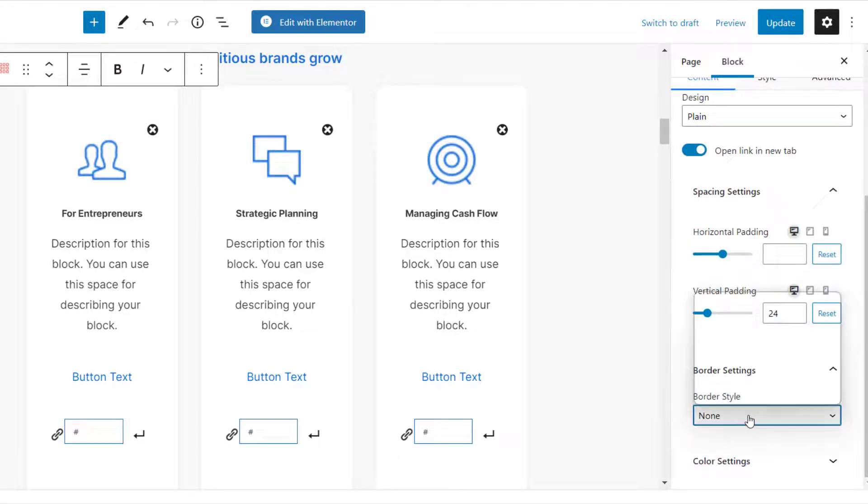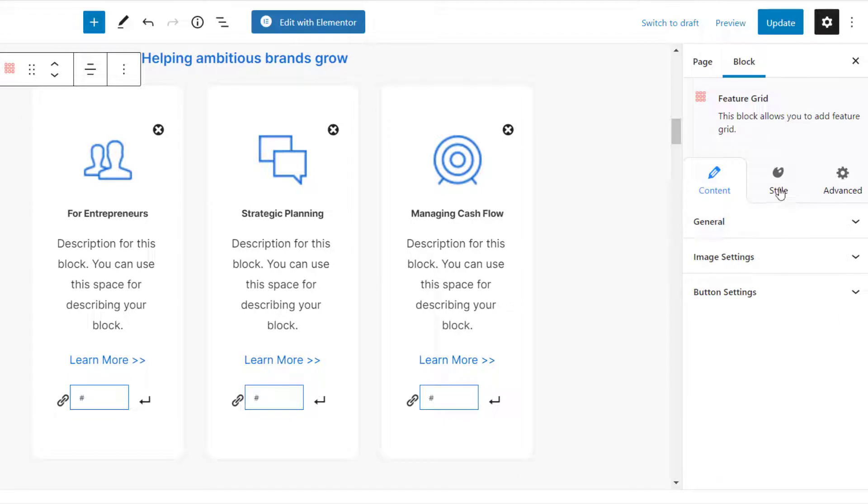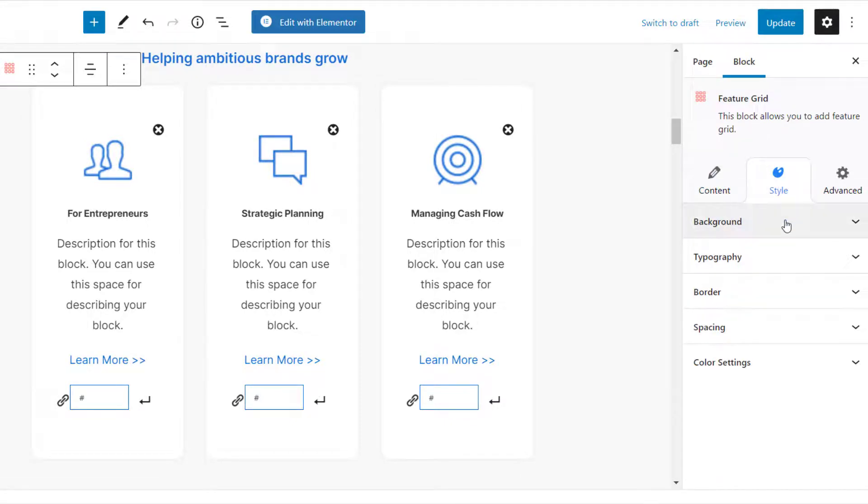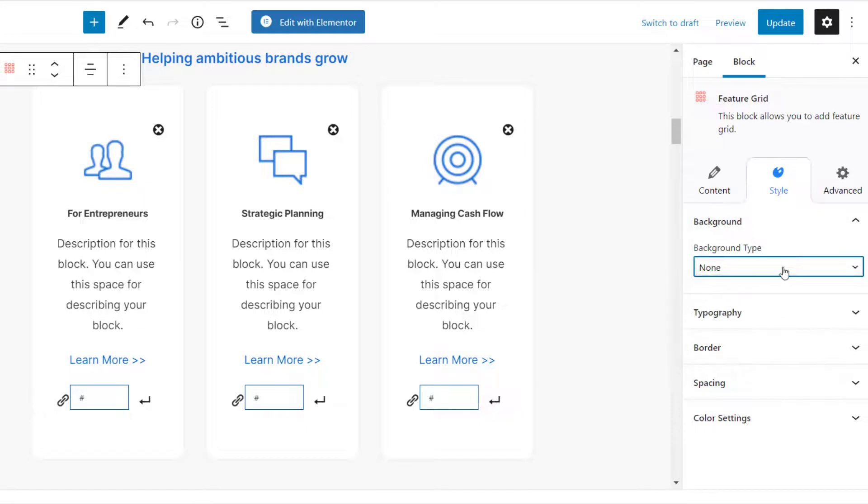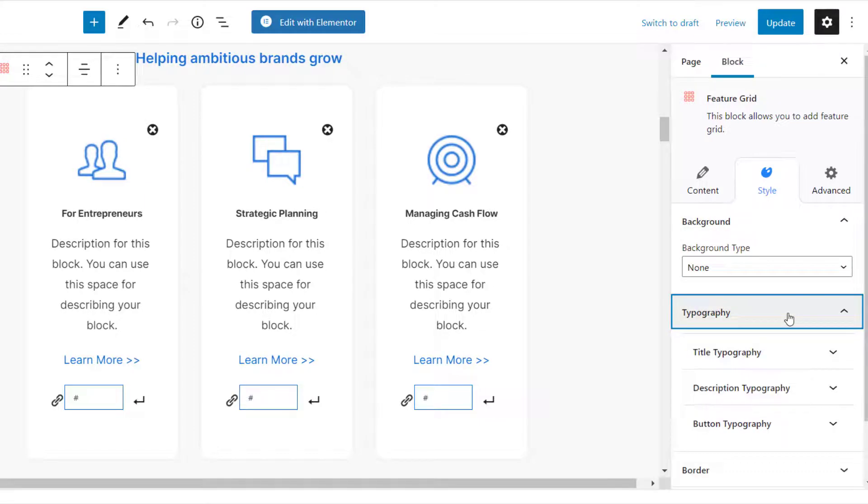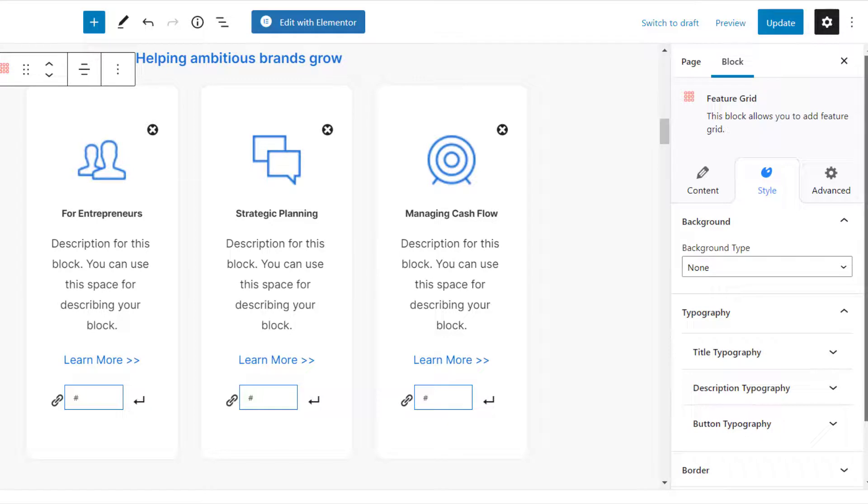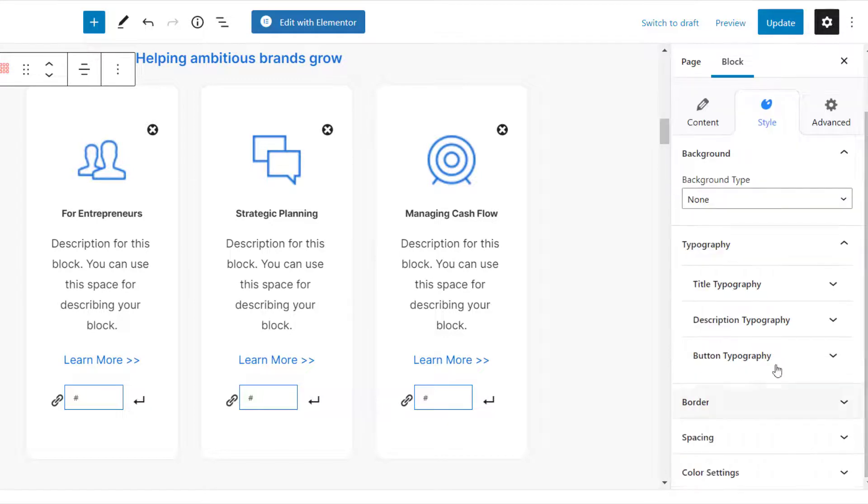Now, to further customize this Feature Grid Block, switch to the Style tab and you'll first get the option to customize the background of the block. Then, you can set the typography of the title, description, and button in this tab.